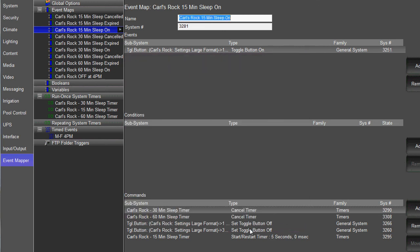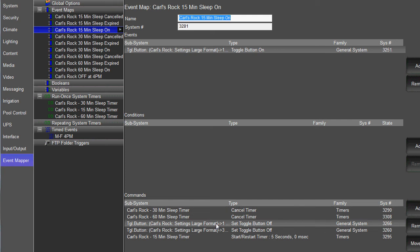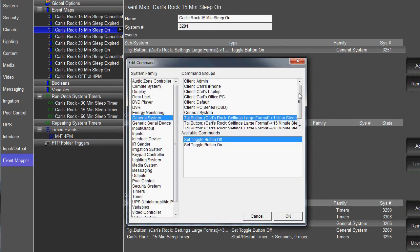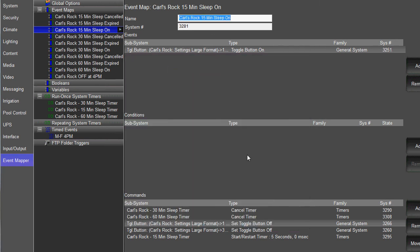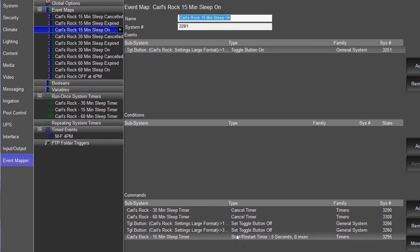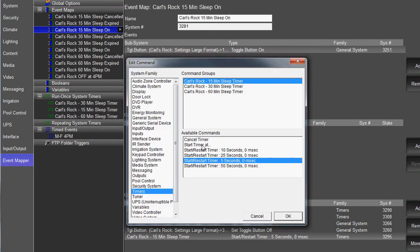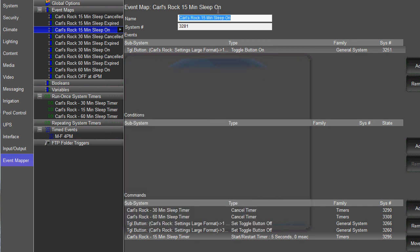You're also going to turn the corresponding toggle buttons off for those timers. So you're going to find the other two, the one hour, and in this case, the 30 minutes, and turn those toggle buttons off. And then you're going to start your 15 minute timer, or in this case, five second timer that we created here, which can be found in timers. And then you're just going to start it for whatever amount of time you want it to. So that's your first event map. That's when the toggle button is pressed on for that timer. Do this stuff.